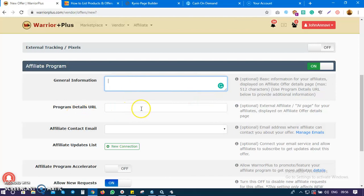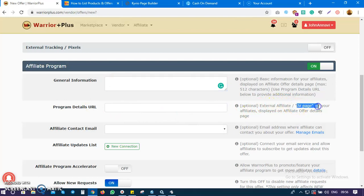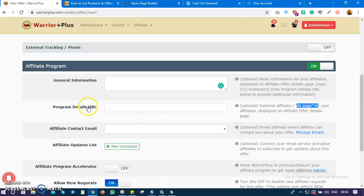The next thing is the product details URL. Assuming you are doing a big launch - a software launch, a training launch, or a course launch - you can actually go and create an affiliate or JV page.